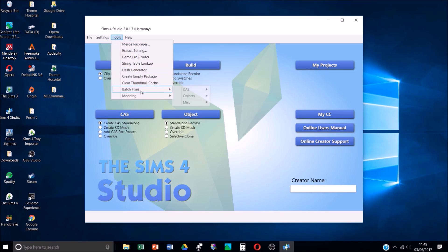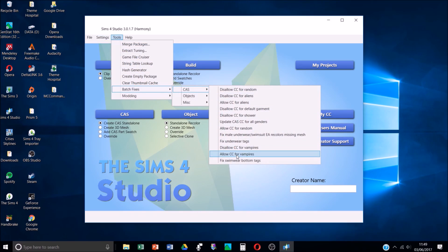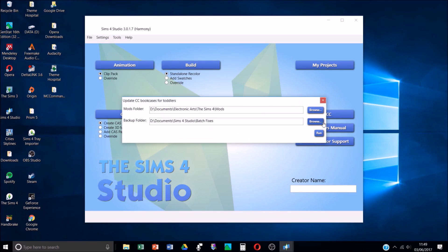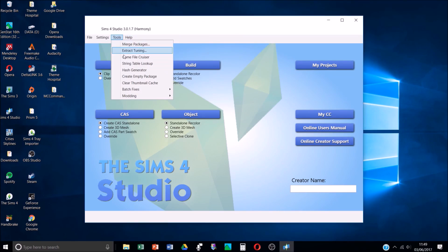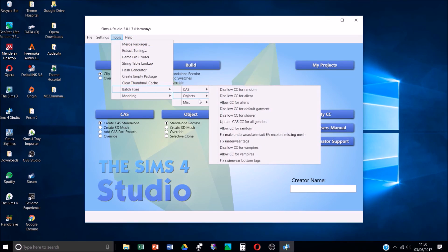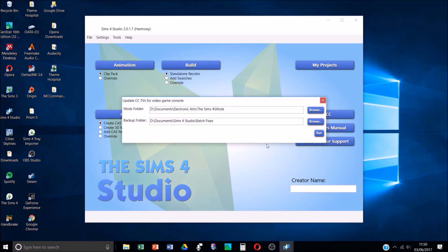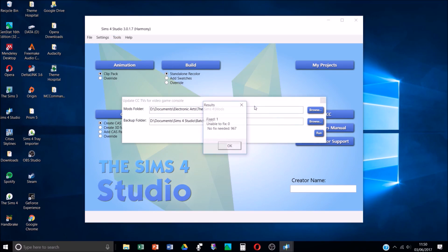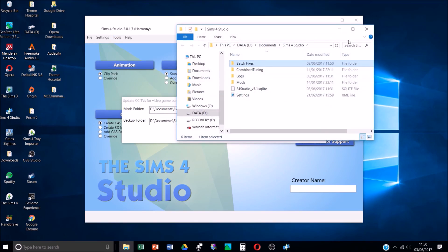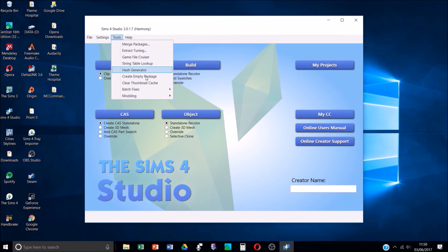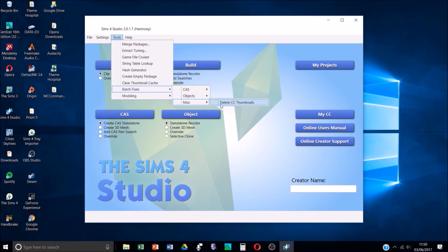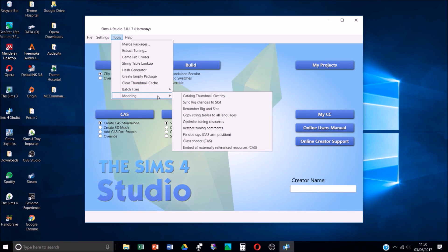Whenever there's a new game pack out it's worth just checking if Sims 4 Studio has updated itself. 'Fix Bookcases for Toddlers' - I'm guessing this is so that toddlers can use CC bookcases and counters. 'Update CC TVs for Video Games Console' - because if people downloaded CC TVs before City Living came out there were no video consoles, so it fixed one of those for me, great. Then there's Misc - 'Delete CC Thumbnails' - I've never done that, not sure what that does.